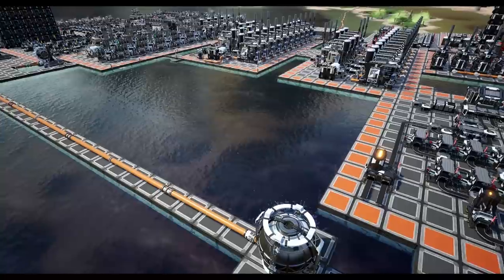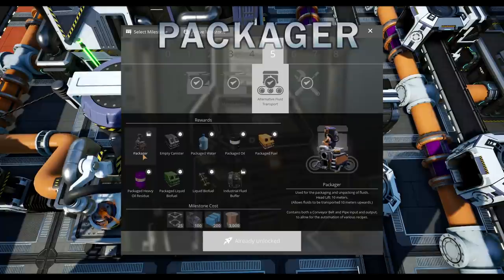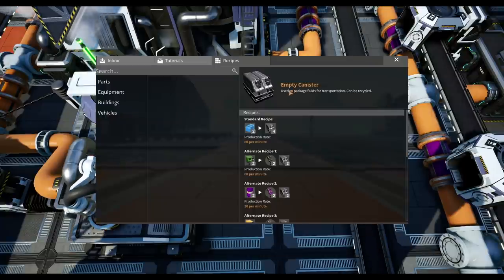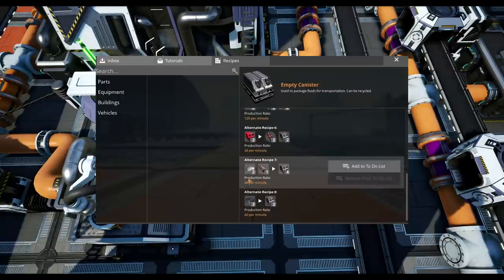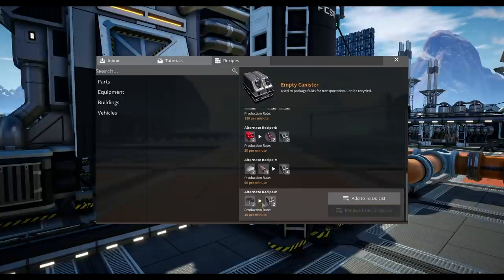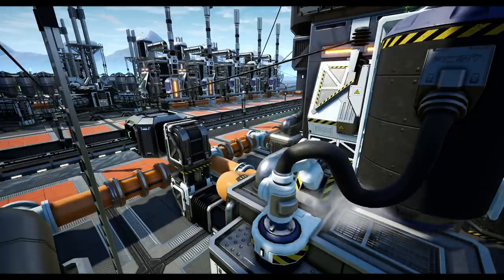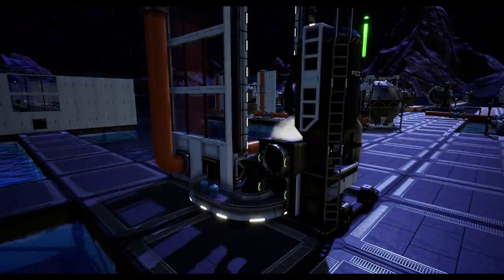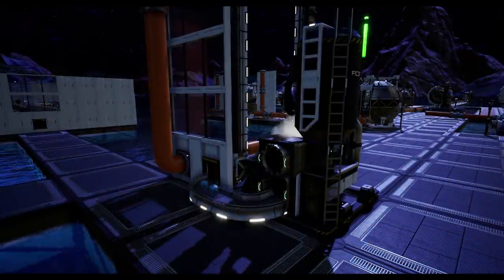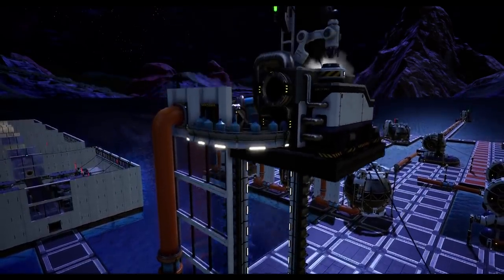Our next option is packaging liquids. In tier 5 you can unlock alternative fluid transport, allowing you to use plastic or one of the alternative recipes to produce empty canisters, which can be combined with liquids in a packager to pack liquids so they can be transported via conveyor elevator. This method takes considerably more work to set up, but it can actually save you power versus pumps over larger heights. Note that as well as packaging you will need to unpack the liquids as well.